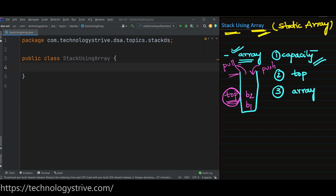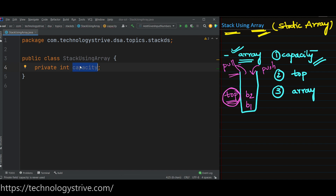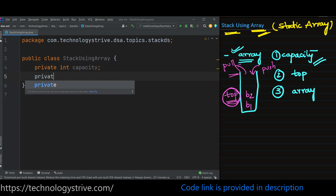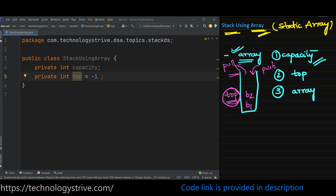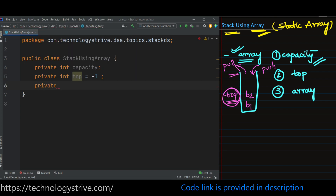Let's define the variables. First variable is capacity — how many elements at max my stack can hold. Second, to perform both push and pop operations, we are going to use the top index: private int top. Initially there are no elements present in the stack, so top index will point to some invalid index, which is minus one. Third one is the stack array — here I'm defining stack as of type integer, but we can change it to whatever data type we want later.